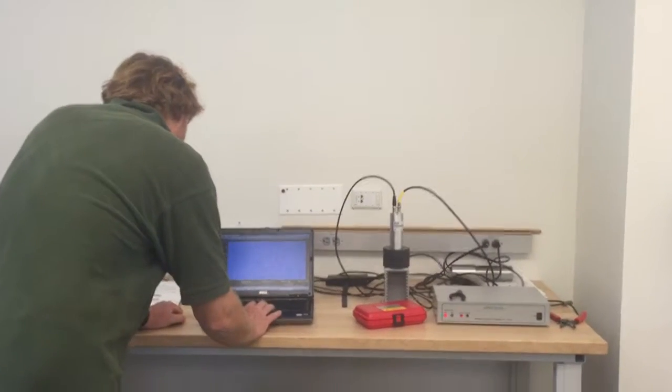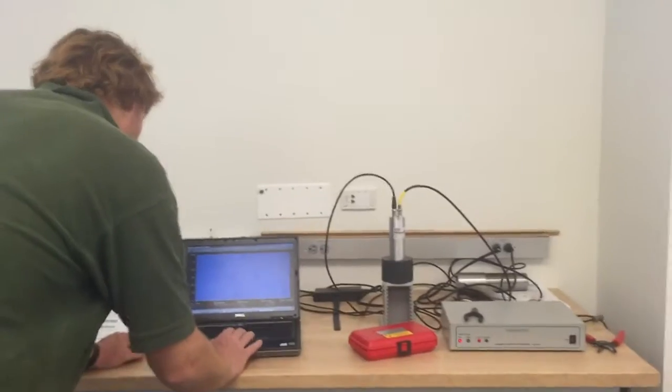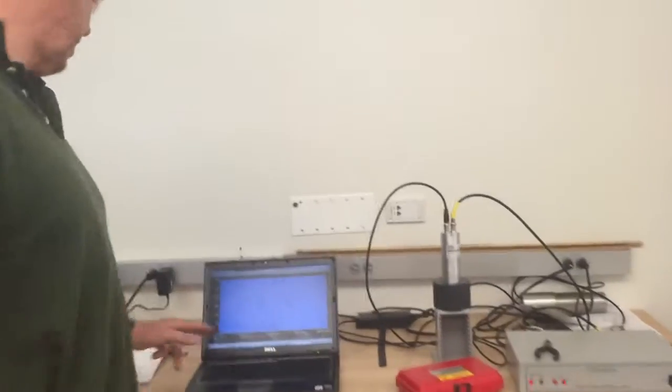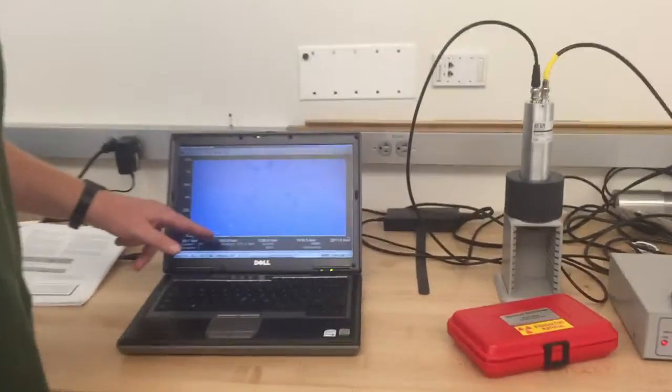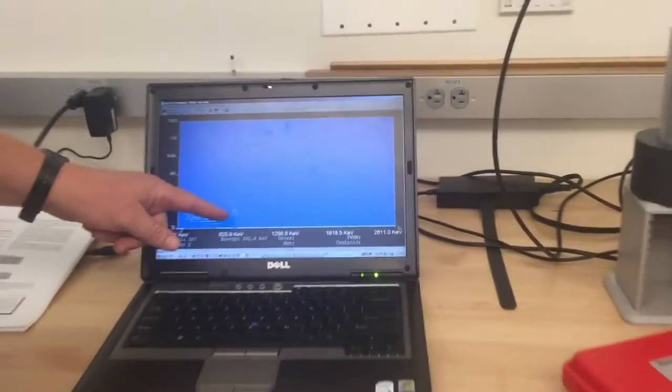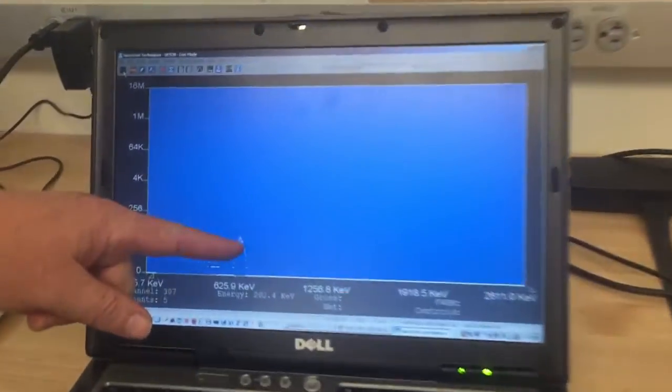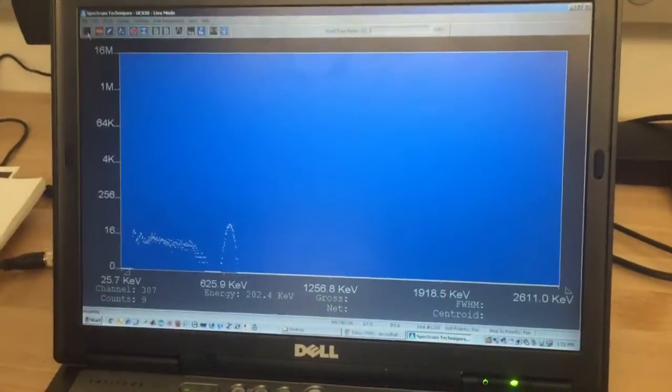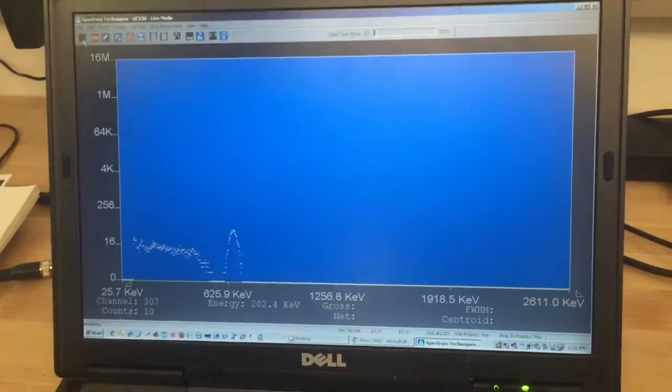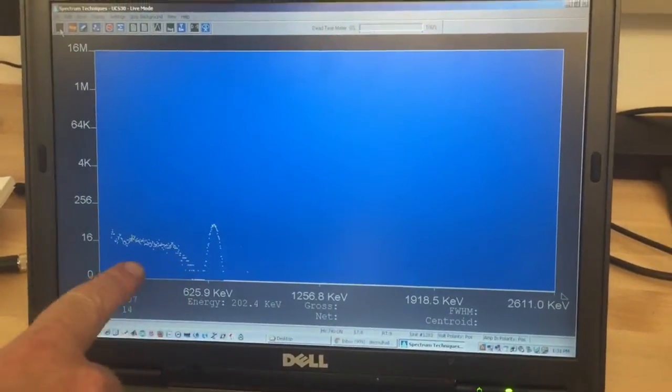We're going to take some data. This is cesium-137. We see the so-called photopeak here, and if we wait for a while, there's a couple of other features.